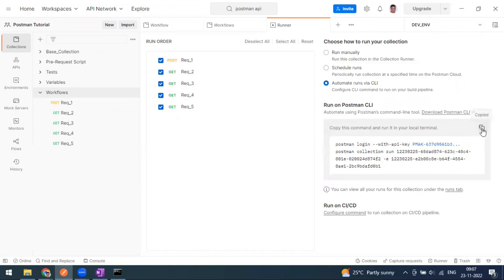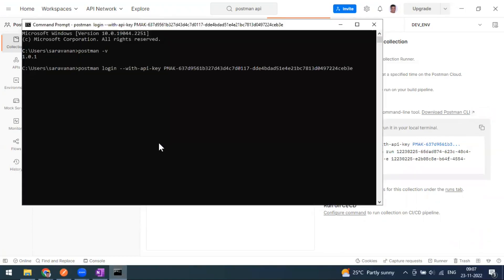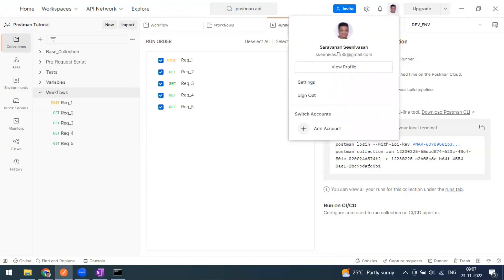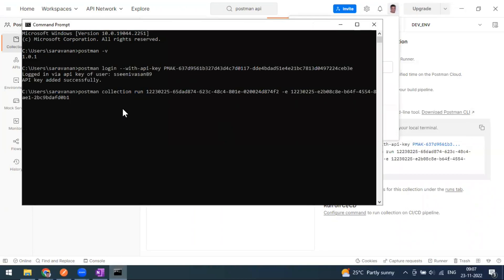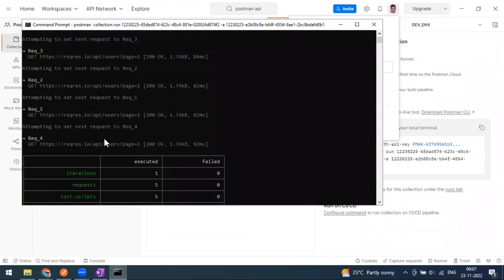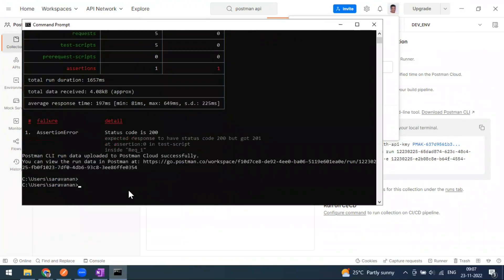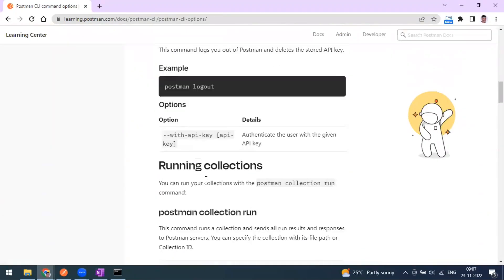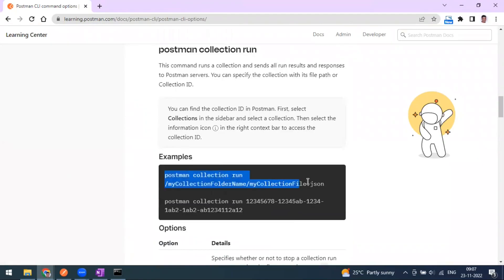After generating the key, copy the login command and paste it in your terminal. First you do the login with the API key — the API logger confirms success and shows your Postman username. Then the next command includes 'postman collection run' with the collection ID and environment file. When you press Enter, the collection starts running.